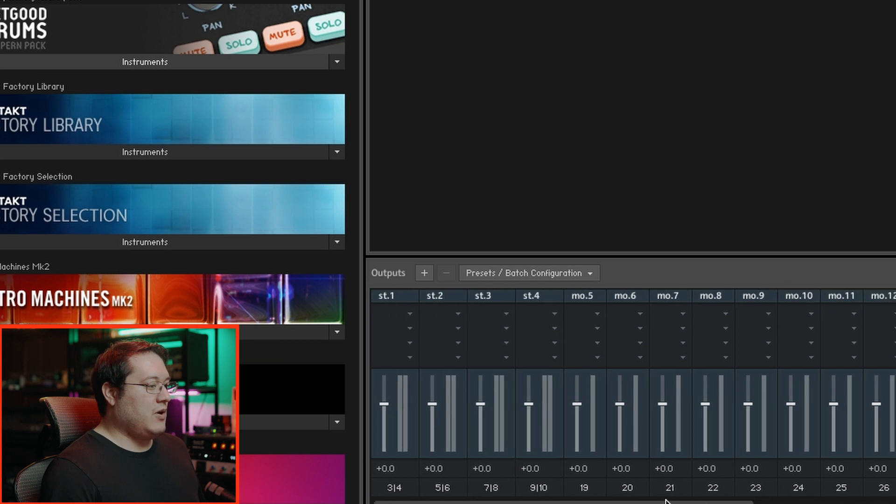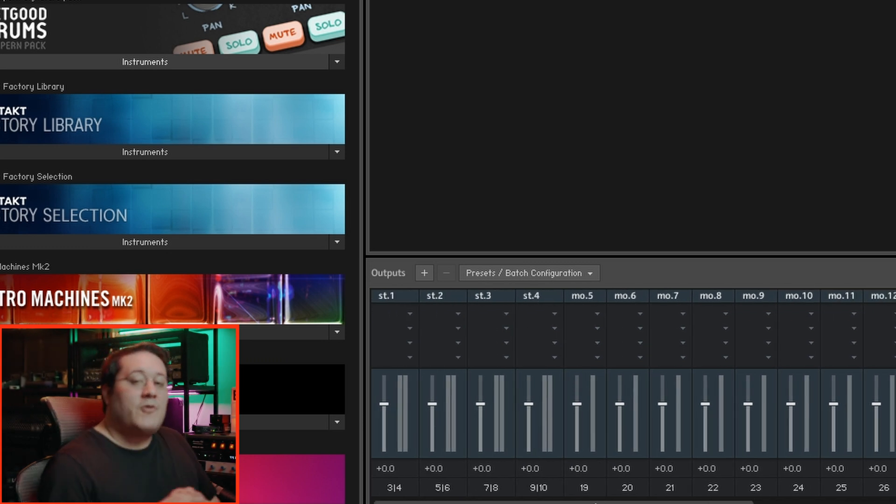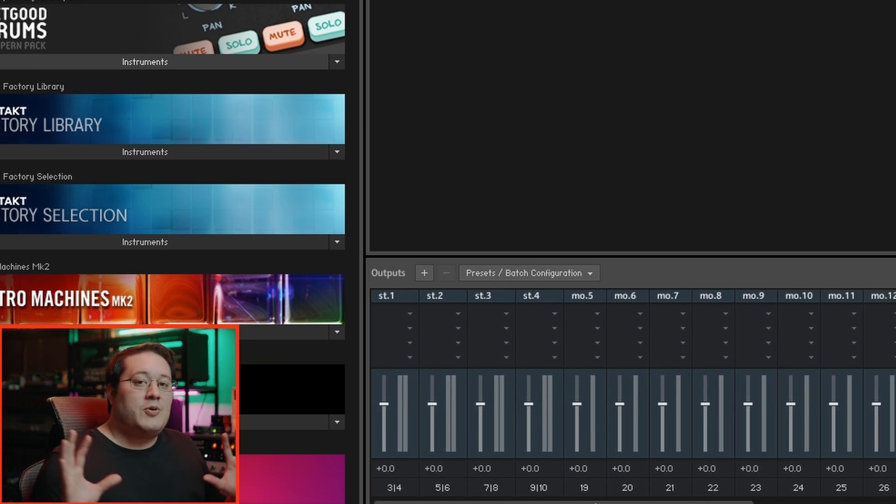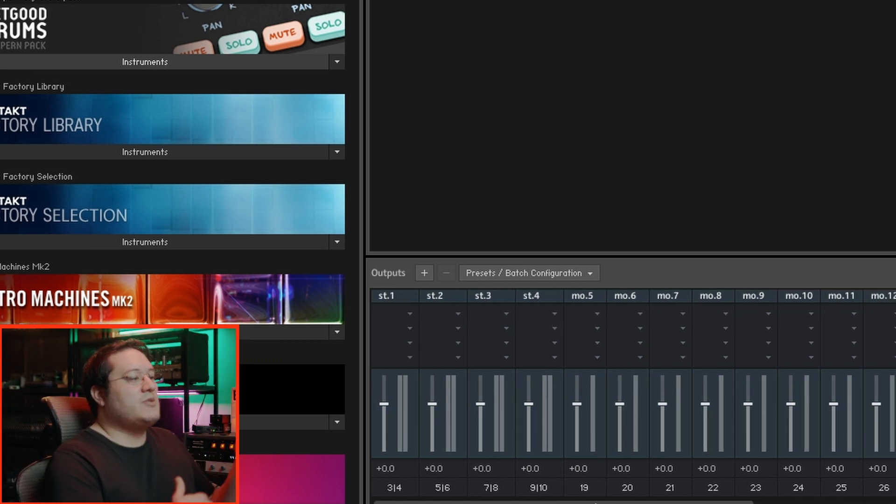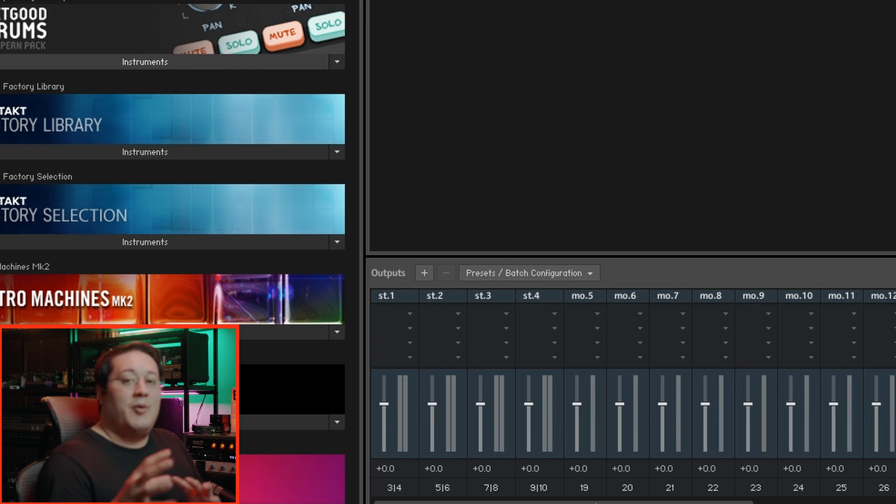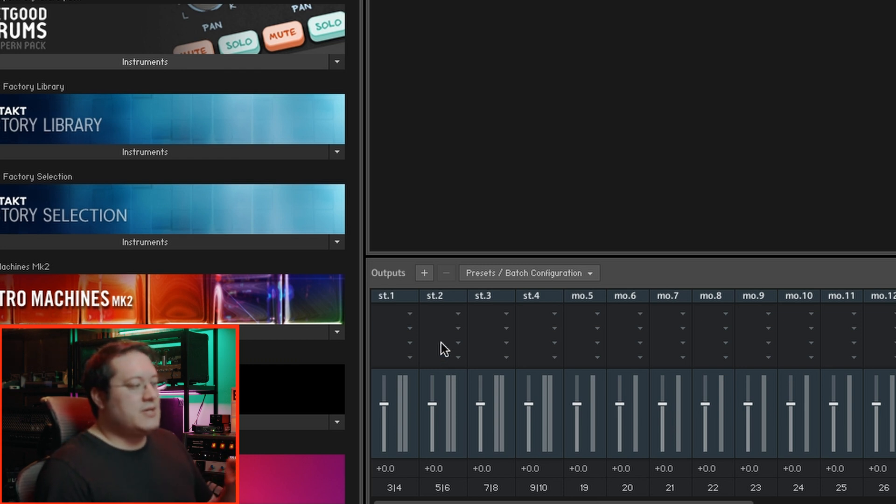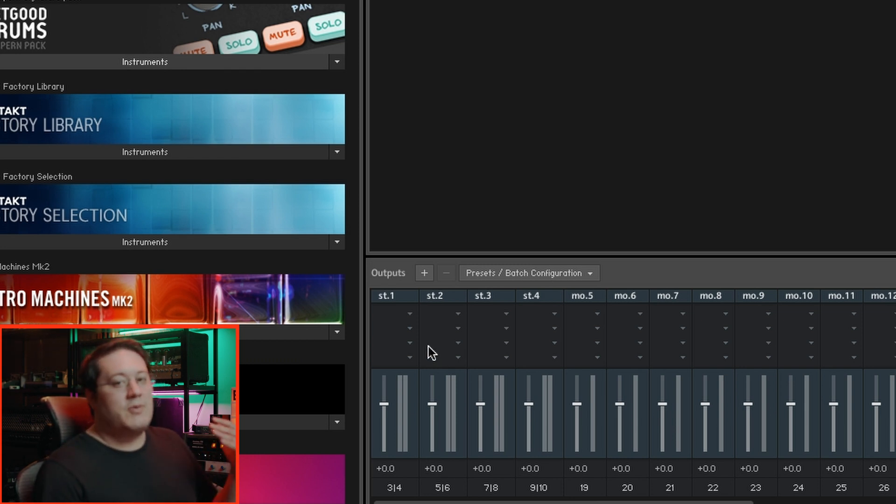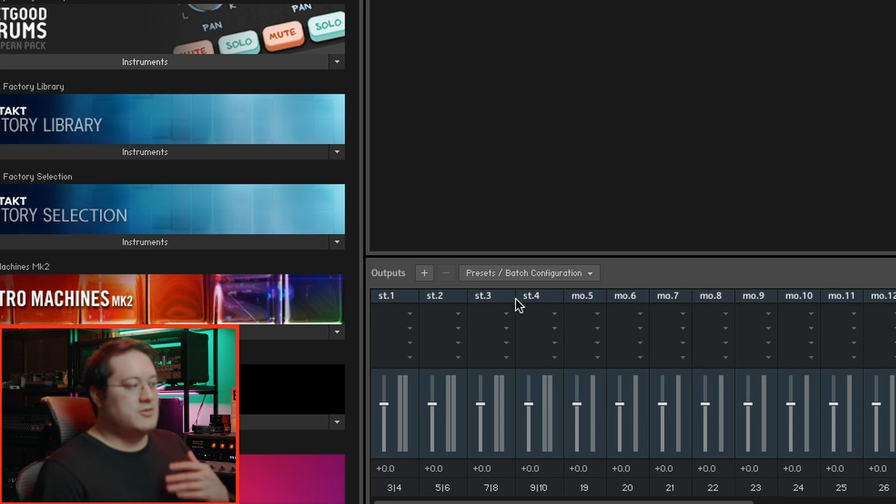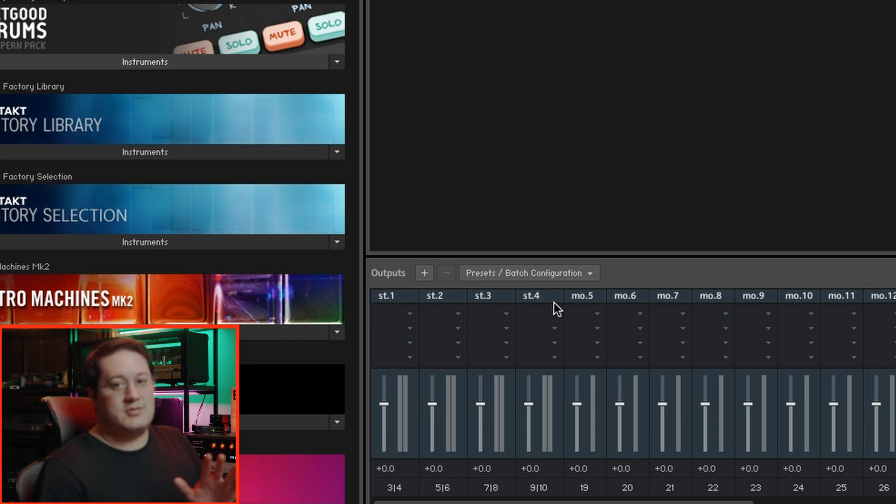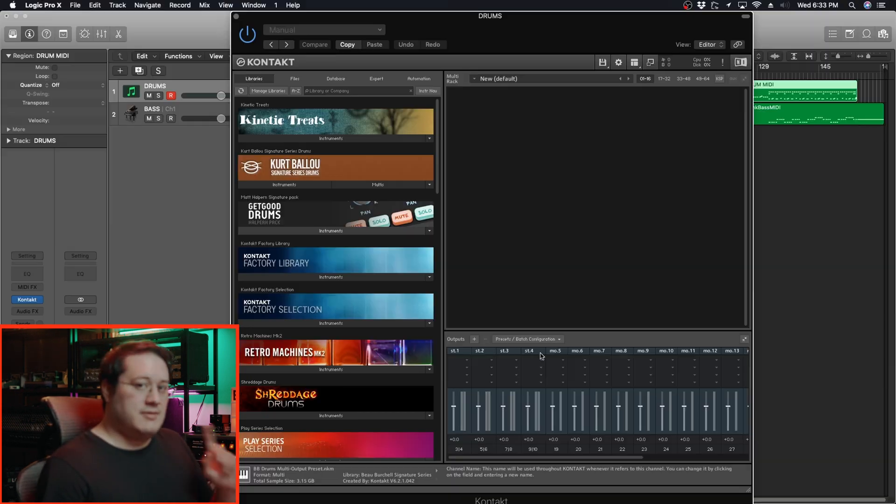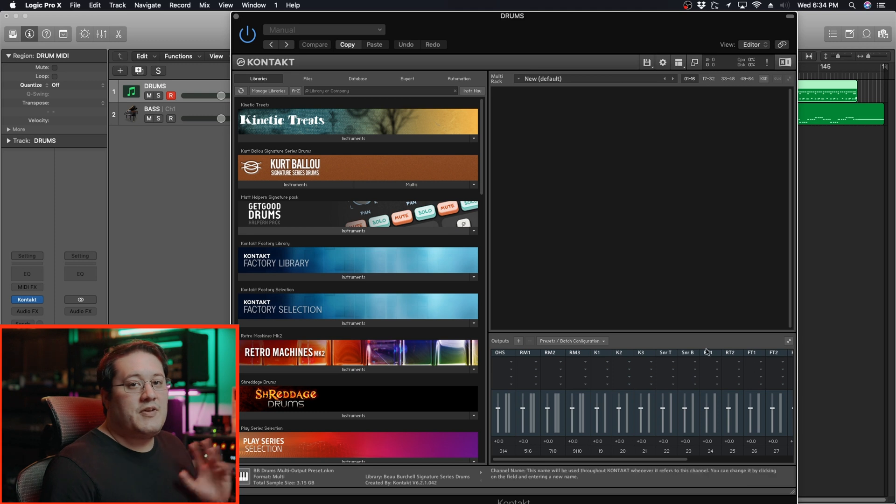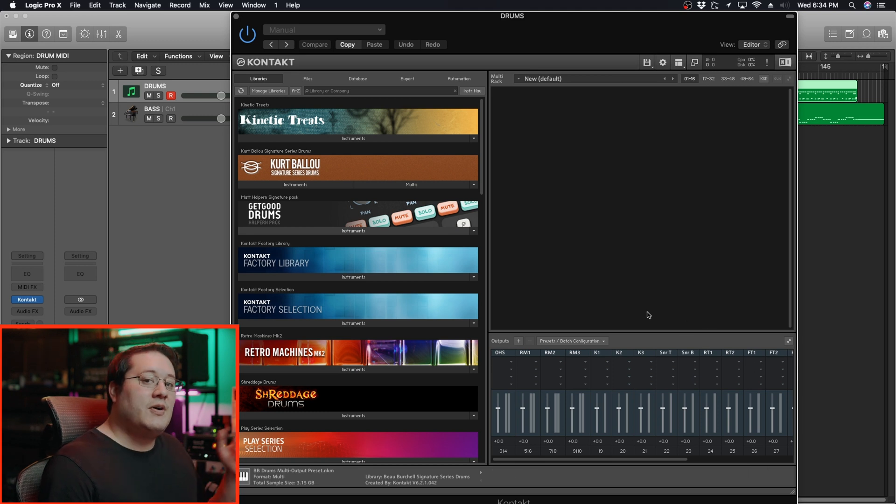Before you go any further, if you already know what instruments you're going to assign to what outputs, name those now. When you load up the instrument, if they're not already named, they'll stay named Stereo 1, Stereo 2, Stereo 3, Stereo 4. I'm going to name all these right now. Now that I have these named, I'll pick a drum instrument - the Beau Rochelle Signature Drum Pack.